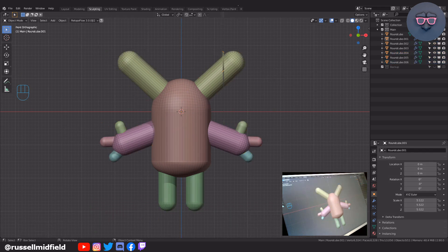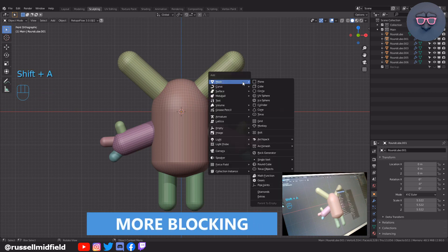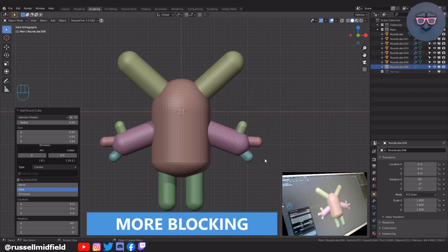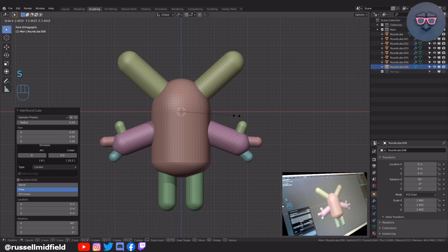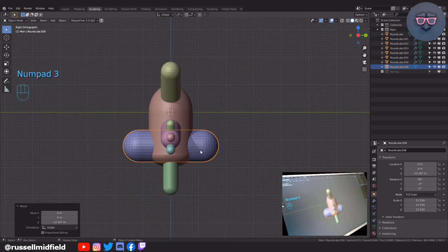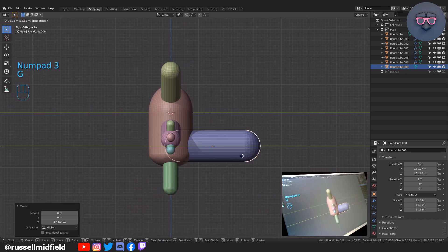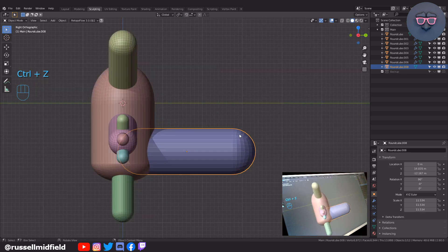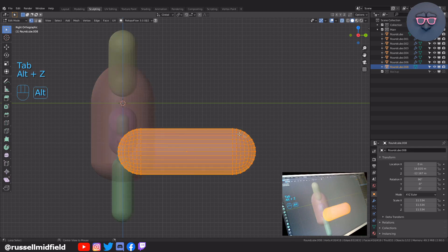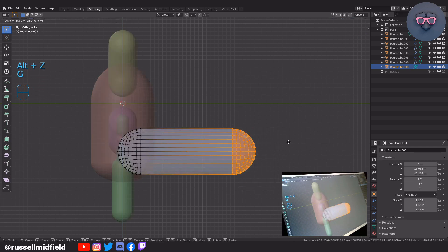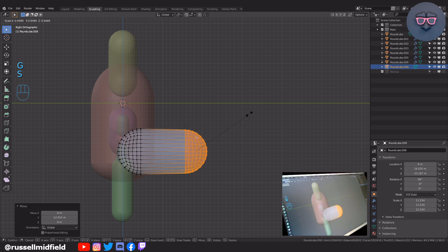Okay, let's add in a tail. Shift A and adding in another round cube, capsule preset, S to scale, then numpad 3 for side view, and let's press G to move it into position, tab into edit mode, alt Z for x-ray, left click and box select the end vertices, then S and G to adjust accordingly.